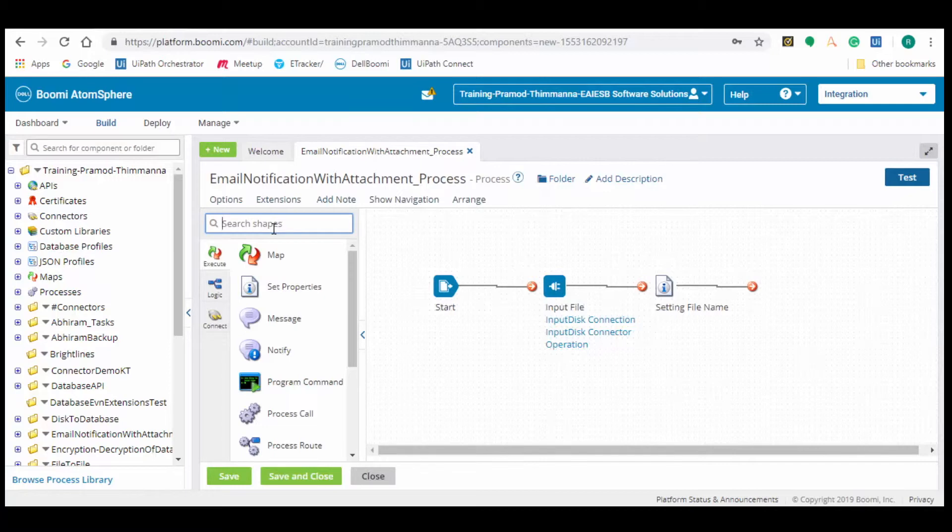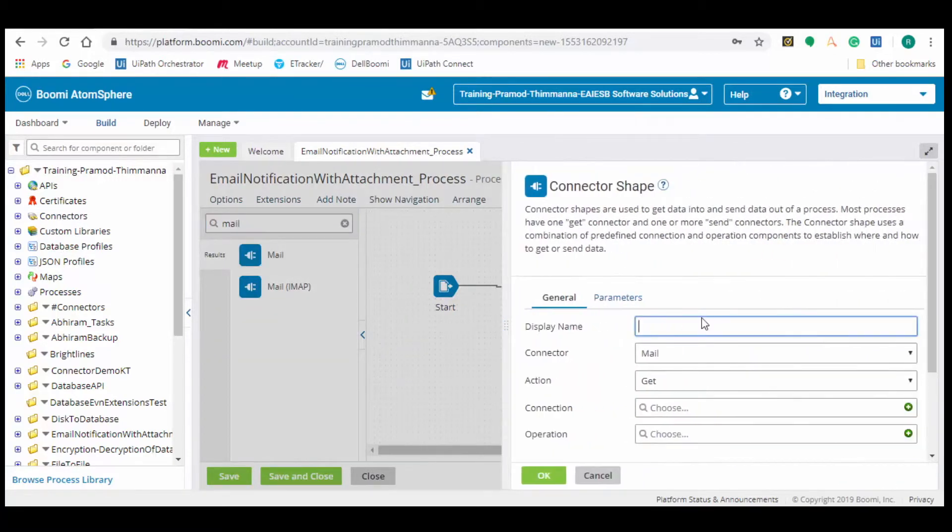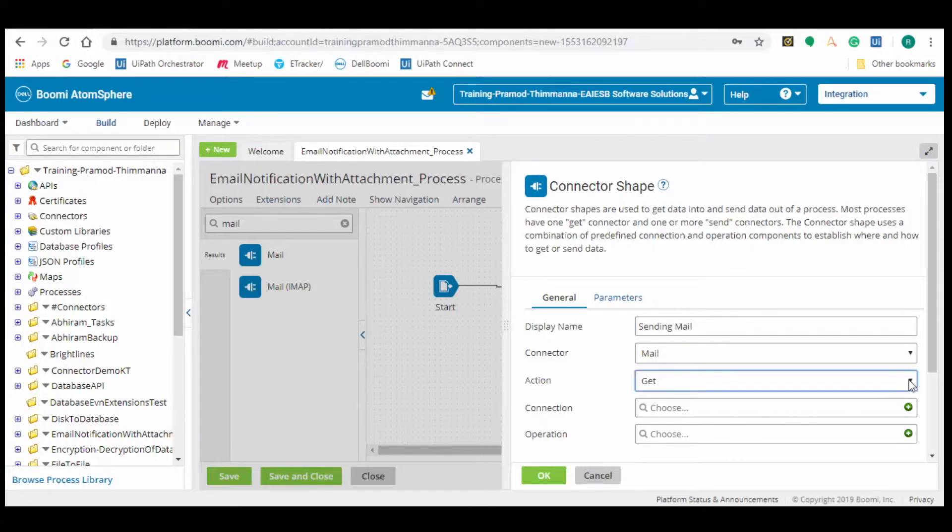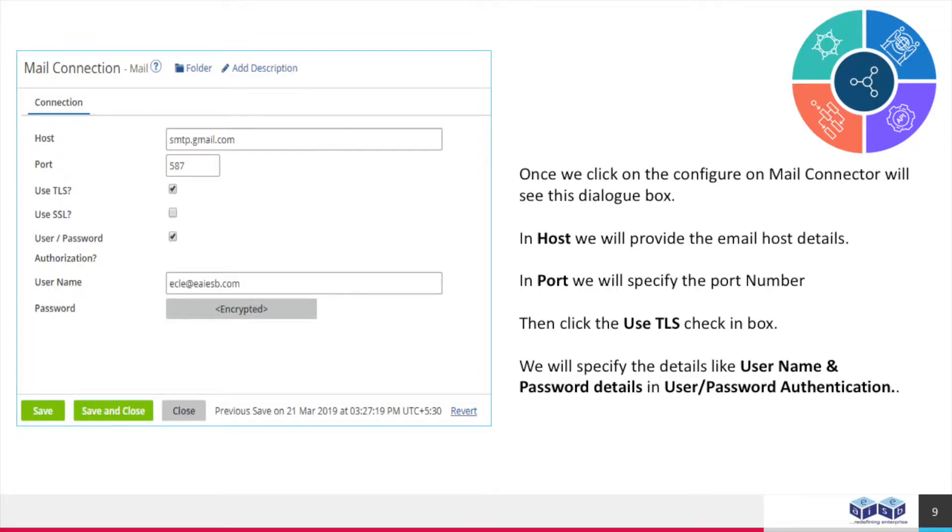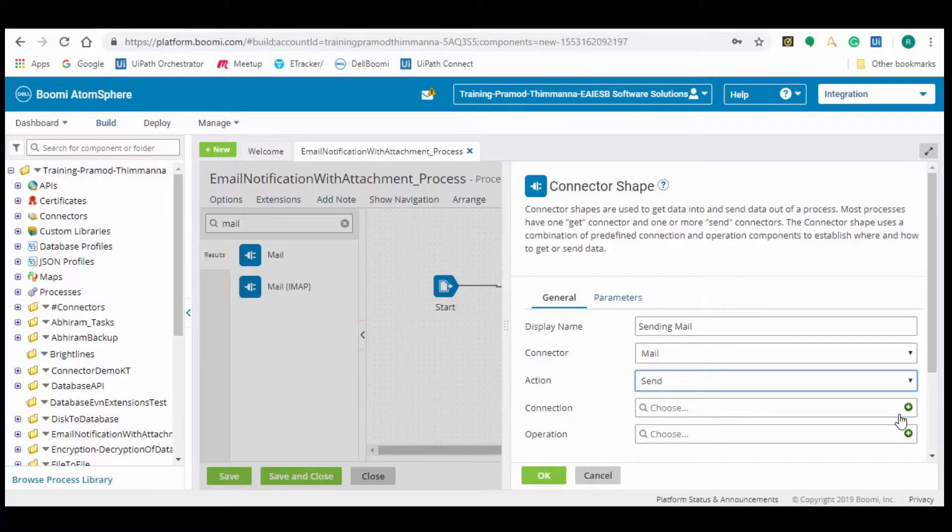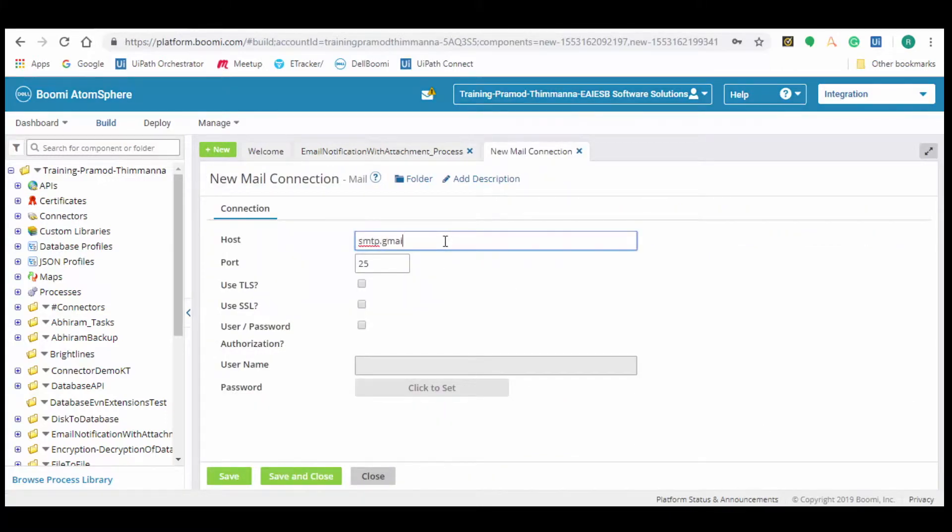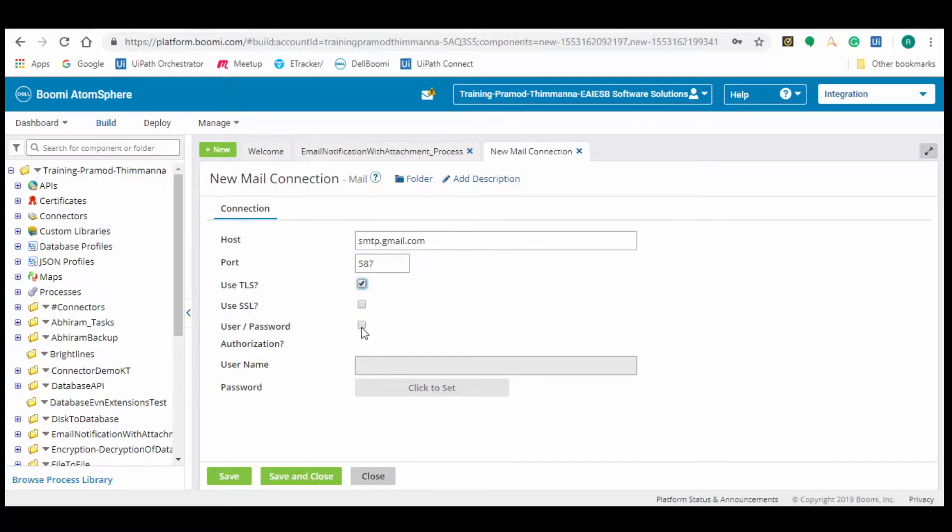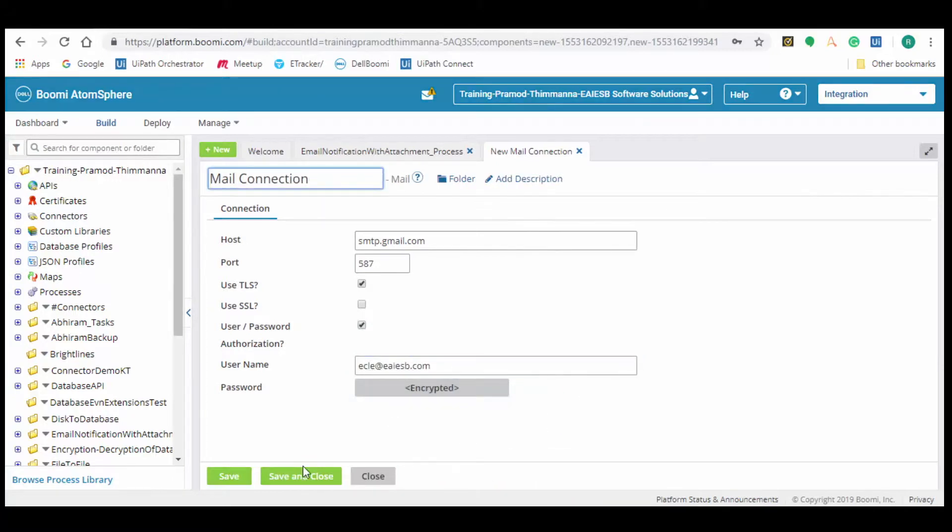Search mail connector, drag and drop the connector into the process and configure it. In the action, select send as we are sending the email with attachment. Now we will create mail connection configuration by pressing on the plus button. In the host field provide the host details and port number in the port tab. Then check the user password authorization details and provide the user credentials. Then click on save and close.